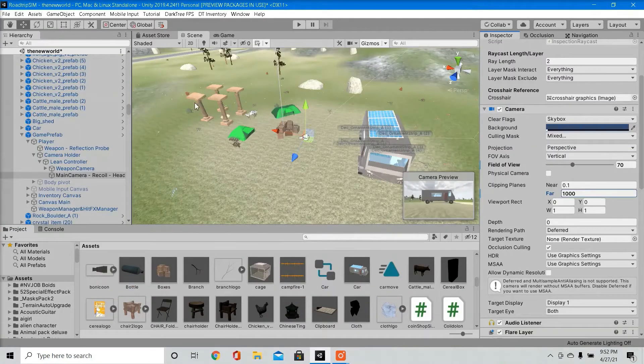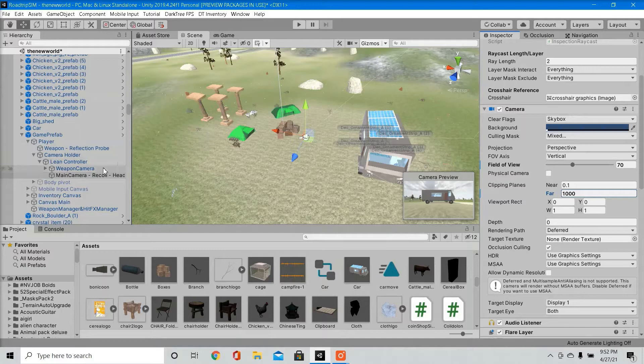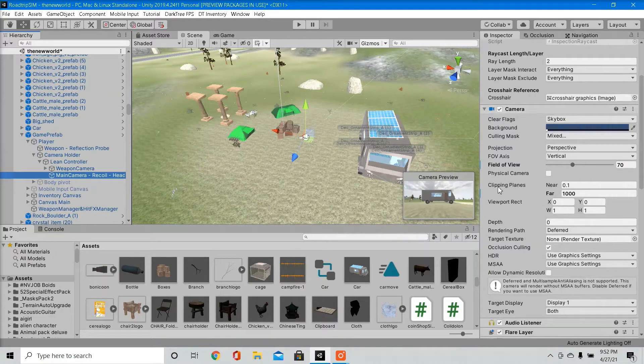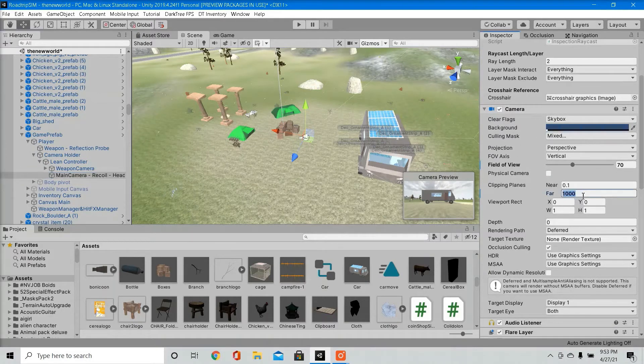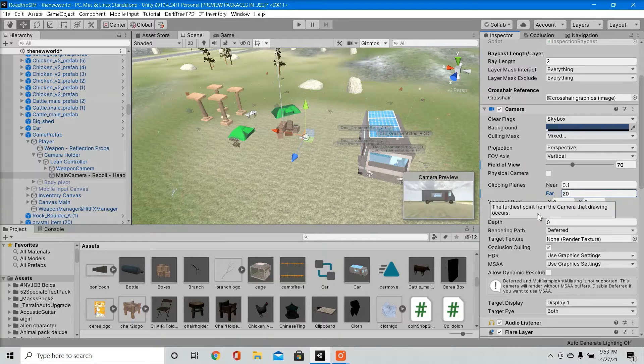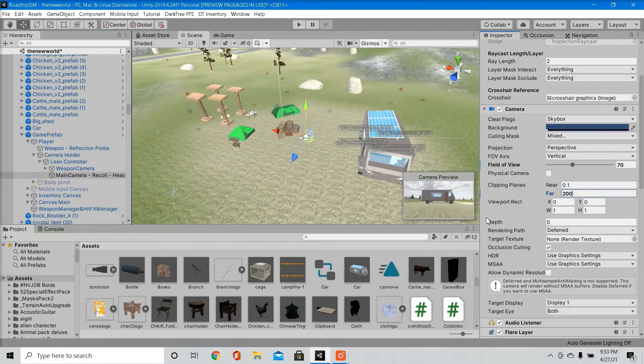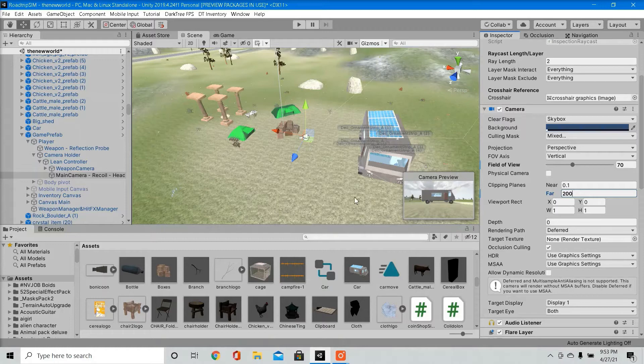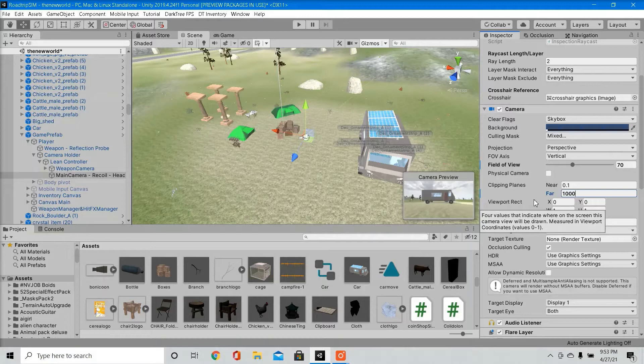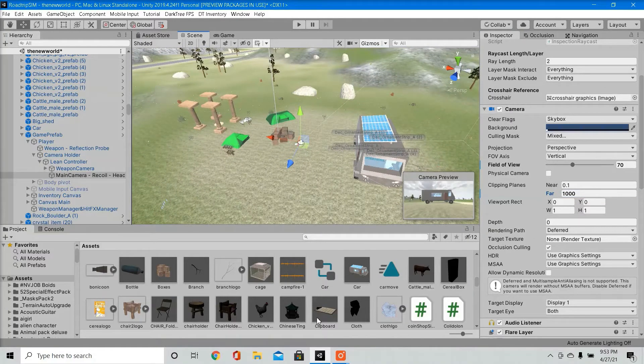My next tip is adjusting the clipping planes in your main camera object. Go over to your main camera, go to your camera component, here you can see clipping planes. Here you can adjust how far you want to render anything from the camera. In our camera preview, if I lower this to 20, I'm not rendering anything beyond the van. If I go even higher, now I'm rendering the trees, I'm rendering all the objects beyond the van. But I'm going to keep it at 1000, because that's what looks best for my game. So that helps with performance.